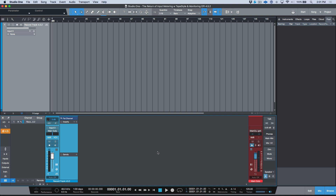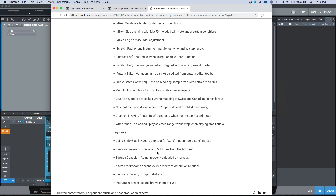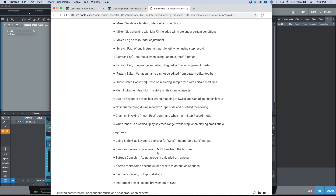In today's video I wanted to take a moment to talk about a feature that was actually released in 4.5.3. I really wanted to do a video to showcase it — it's kind of a bug fix I guess you could say, but it slipped my mind. We're in 4.5.5 as of the time I'm doing this video, but if we go back to the 4.5.3 release notes, you may have seen: no input metering during record with tape style and disabled monitoring.